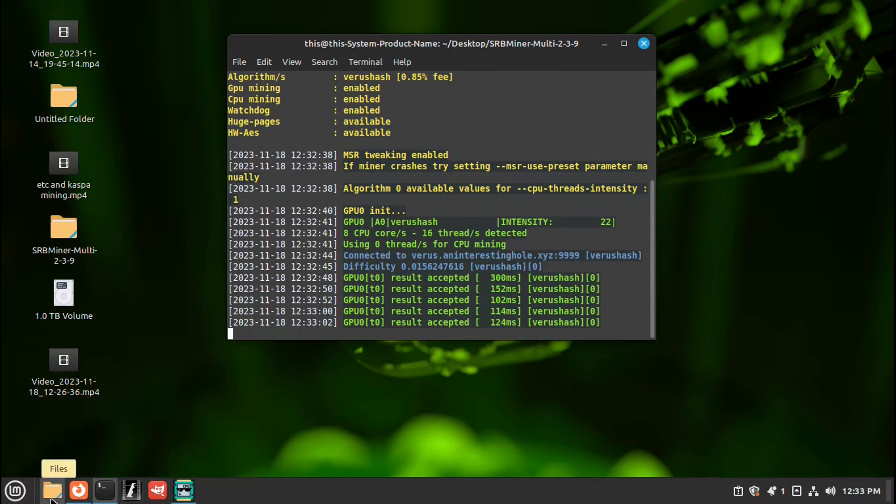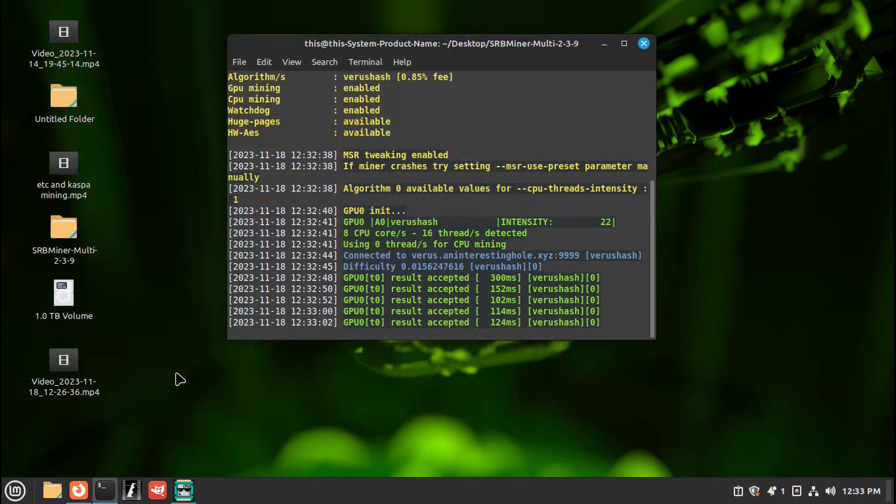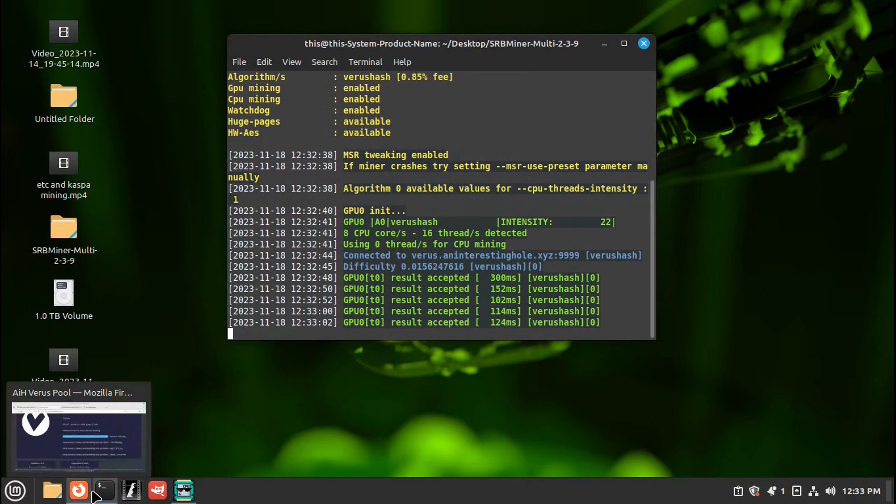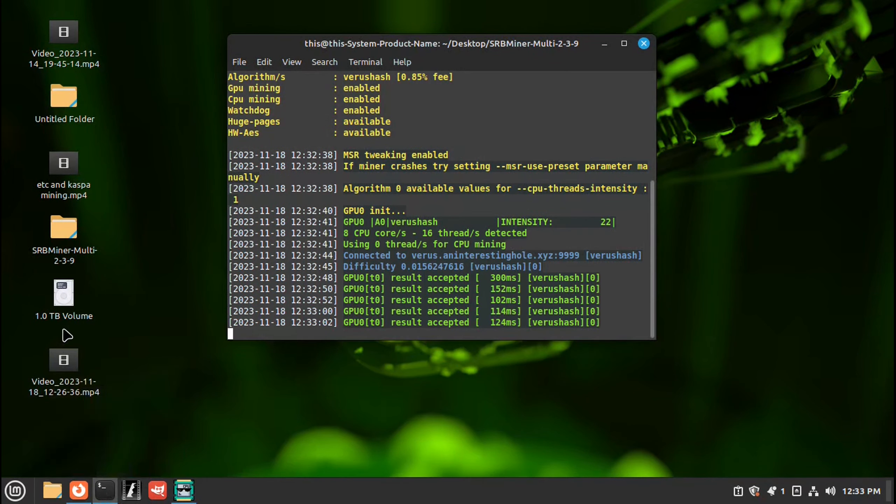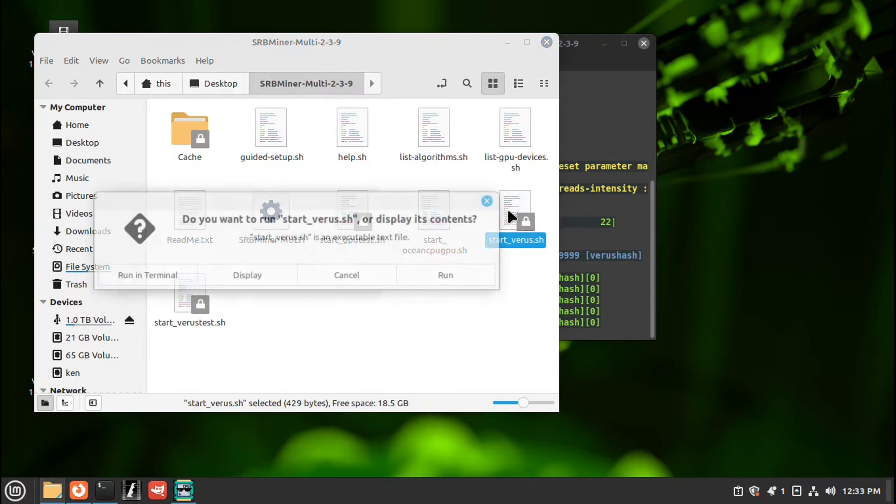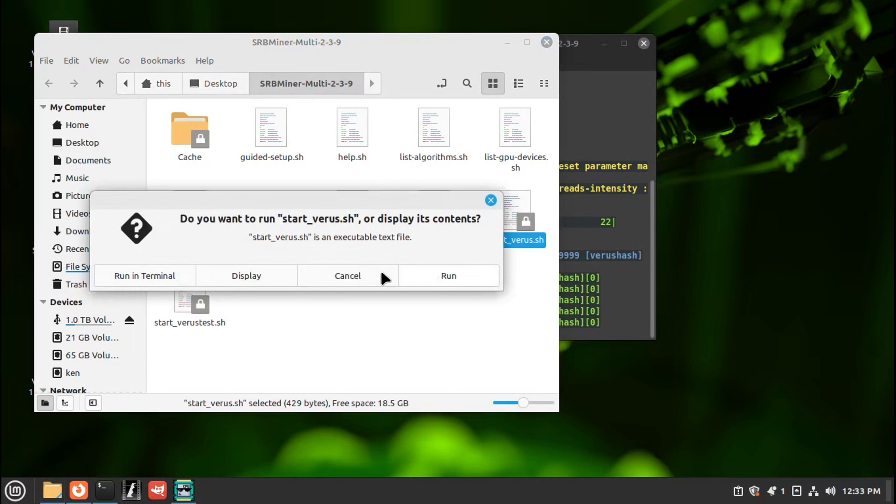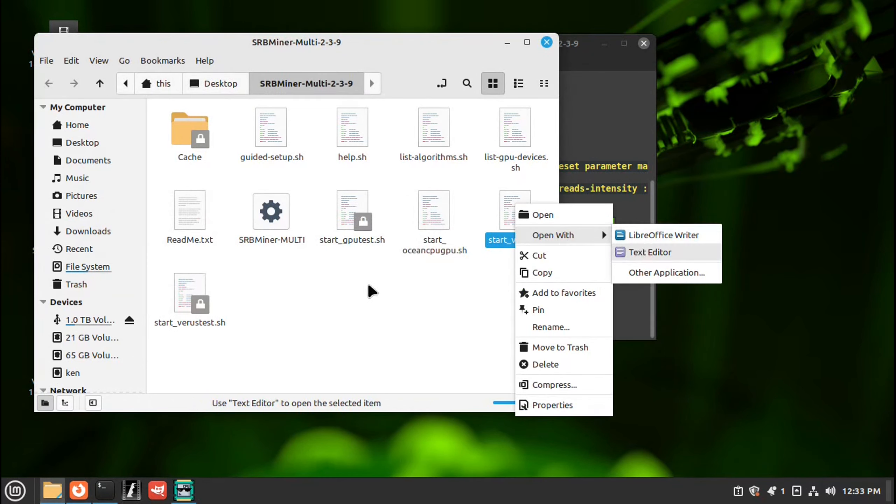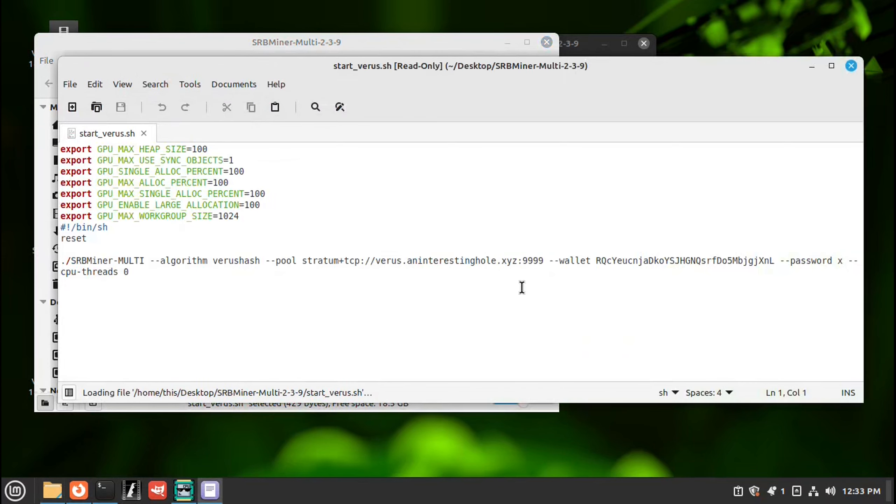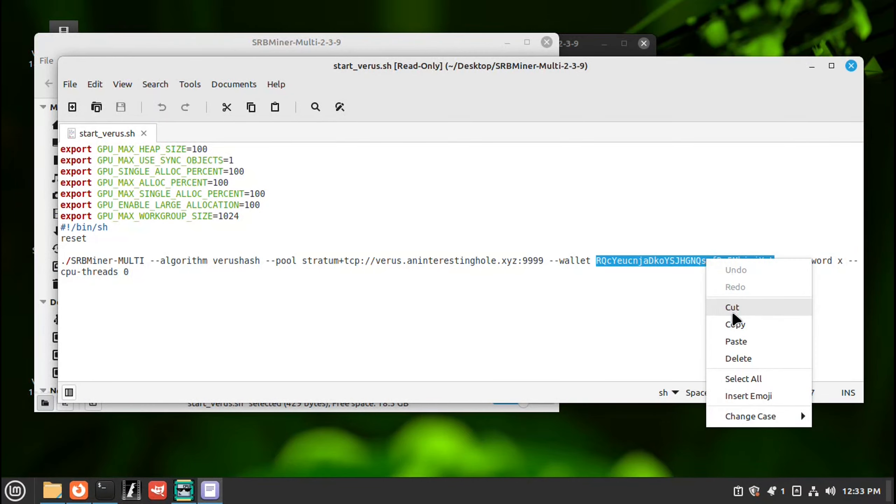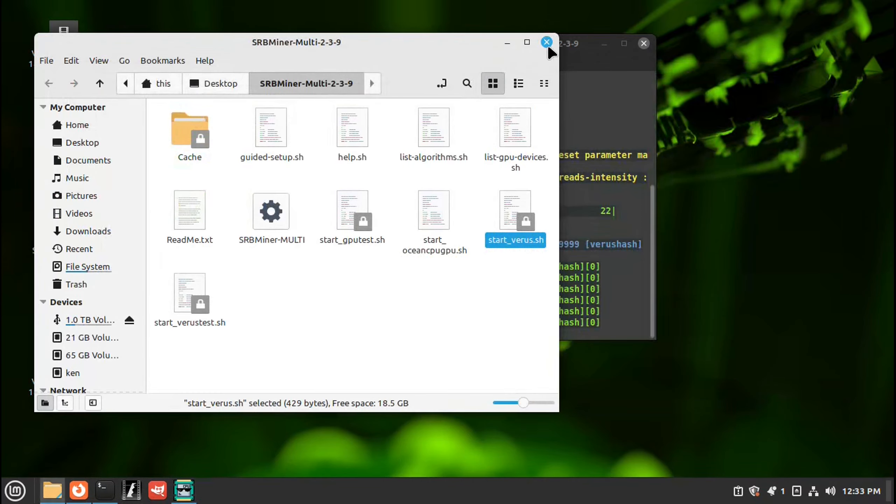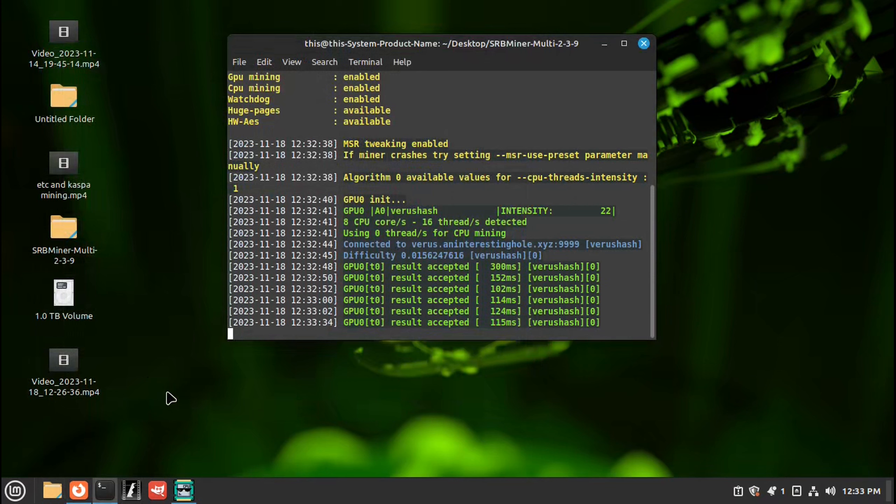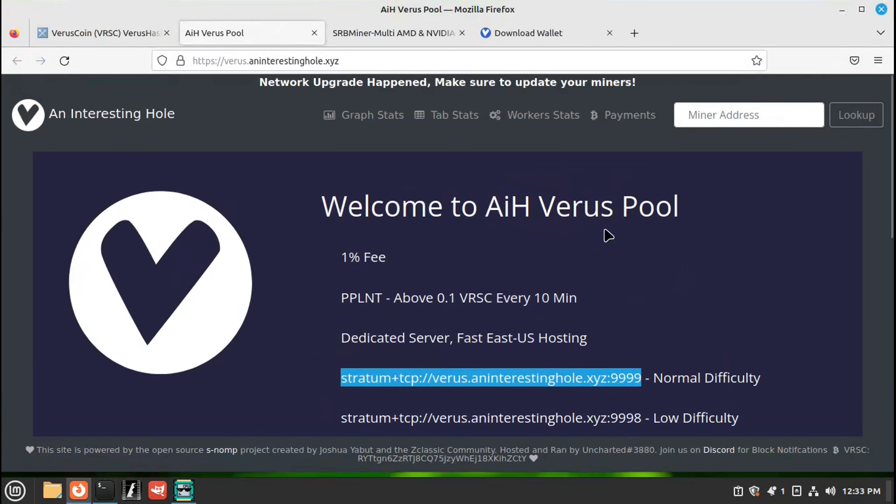And if we go back to, just grabbing my address again. Okay. Copy my address. Close this. Close this. And open your browser. And go up here. It says, miner address.